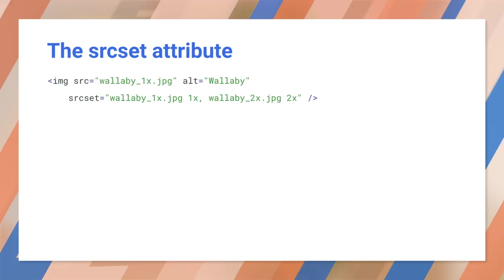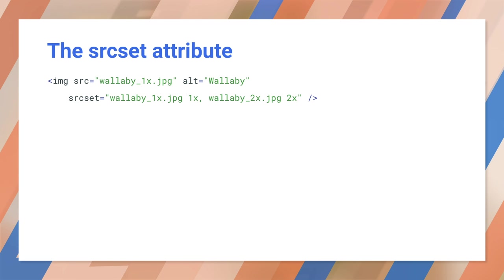First up, the source set attribute. Now, this example shows pixel density descriptors. The source set attribute tells the browser which image to choose, depending on the pixel density of the display. This might be 1x for a desktop monitor or 2x for a laptop screen. Now, one thing you'll notice is that the markup naturally falls back to the source attribute. And that means it'll work on browsers that don't support source set. By the way, make sure you always add an alt attribute. Now, unfortunately, we're not going to cover a lot of accessibility in these videos. But the alt attribute is fundamental for those using screen readers or for users with images turned off.